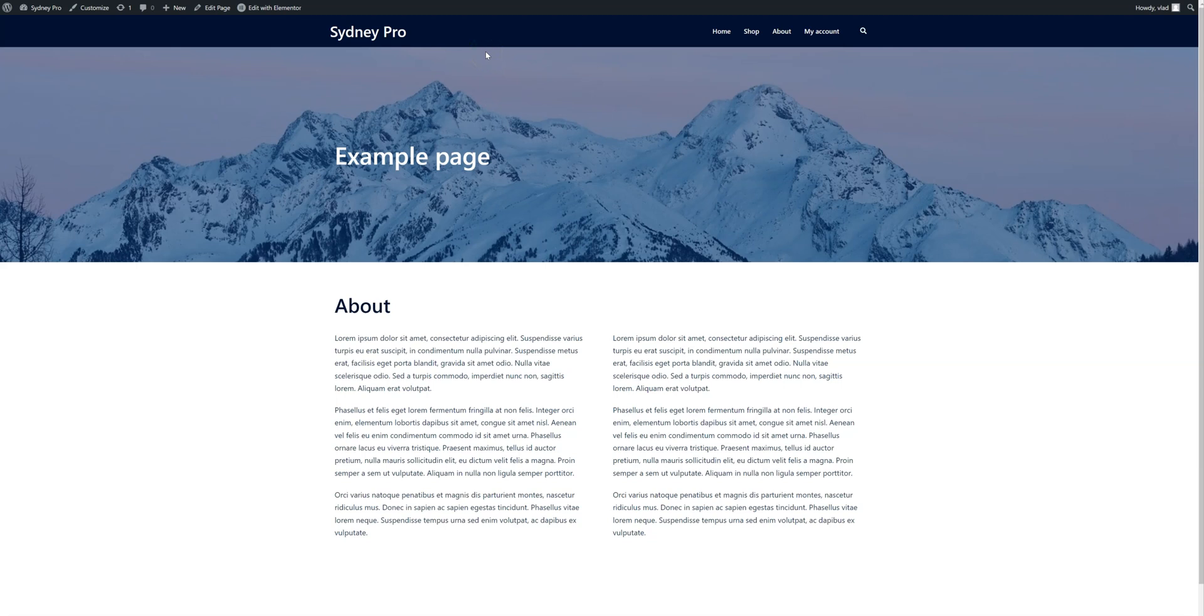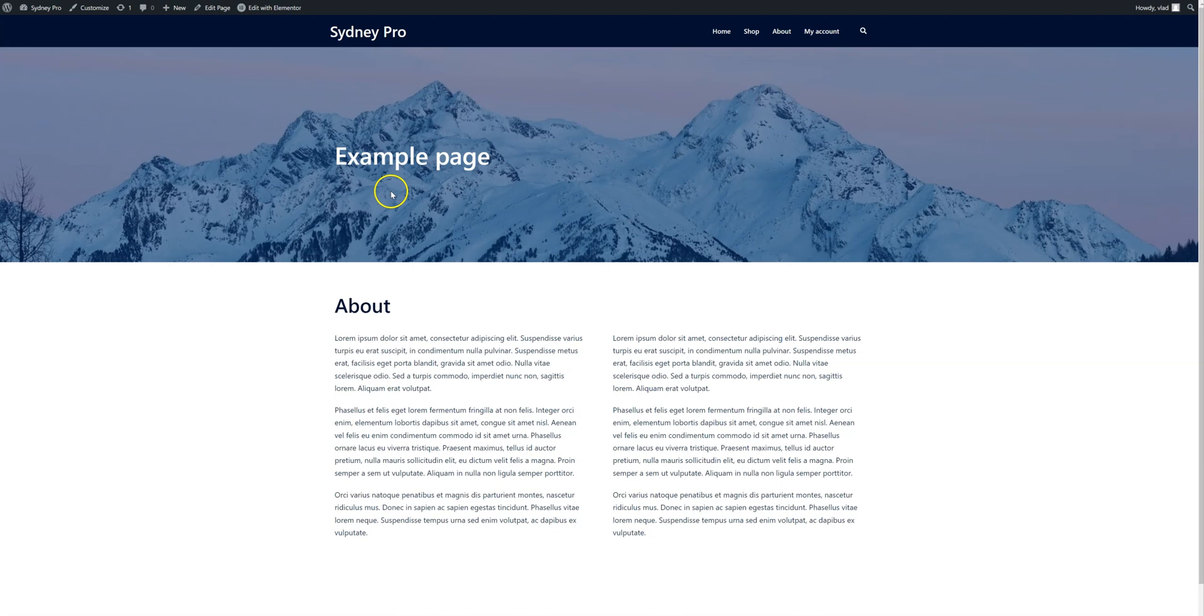Hello everyone, in this video I'm going to show you how you can make the header transparent on any page of your website. I have this page here, it's built with Elementor, but that doesn't matter.